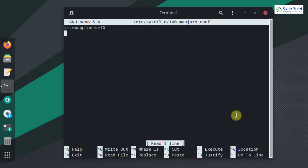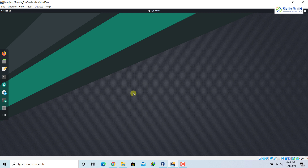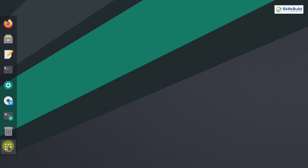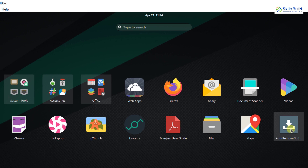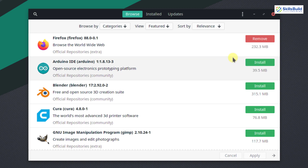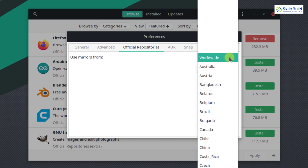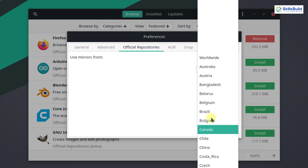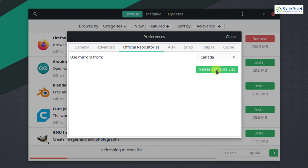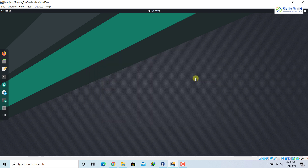Number five: switch to a local mirror. By default, Manjaro updates your system using the global Manjaro server. We can switch to our local server to make it faster. Go to Add/Remove Software, click the three dots, then Preferences, give the password, click on Official Repositories, and change the mirror from 'Worldwide' to your country — in this case, Canada — then click 'Refresh Mirror List'. The download speed will be much better and updates will take less time.